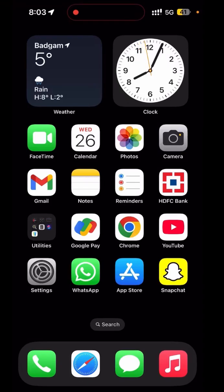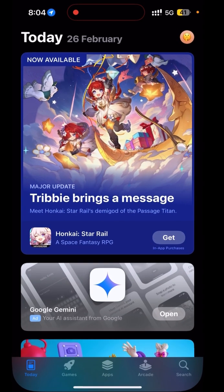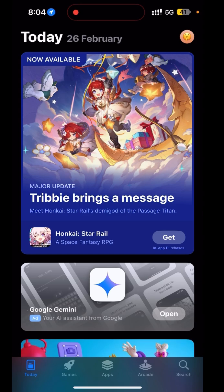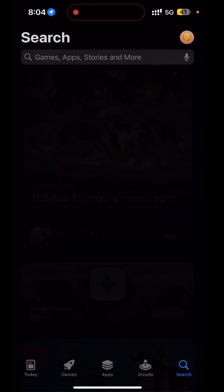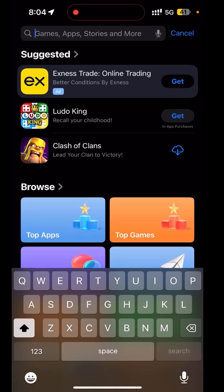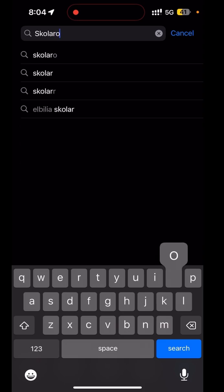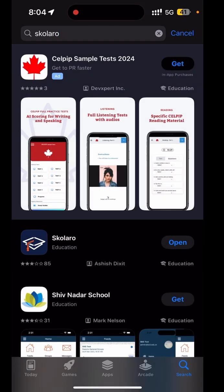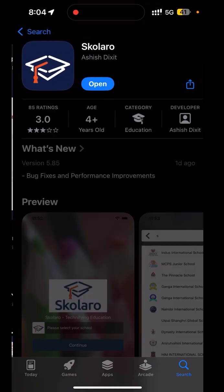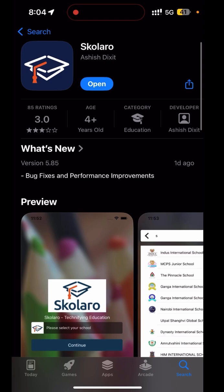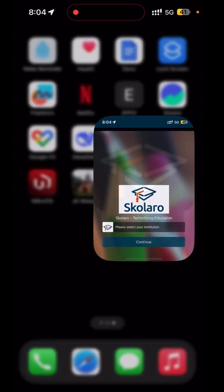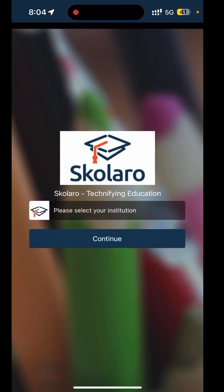Assalamu alaikum everyone. Today I will guide you through the Scroller app, how you can install it on your devices and how it works. So let's get started. You can open your App Store or Play Store, search for Scroller, and hit the install button. Once installed, you will get this interface.